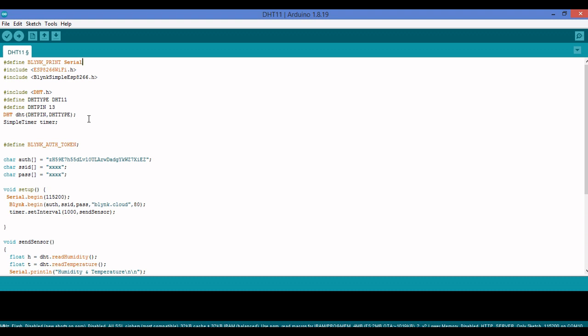I want to send data from the sensor to the cloud every one second, so I need a timer — I'll take a simple timer. I have also taken the authorization token of Blynk because I'm using Blynk cloud. How to use Blynk cloud and how to get the authorization token are covered in my previous videos.